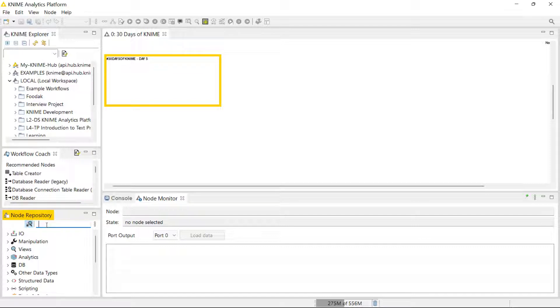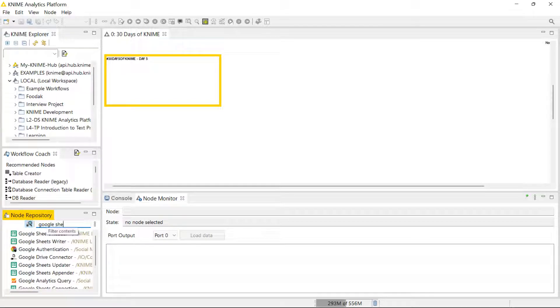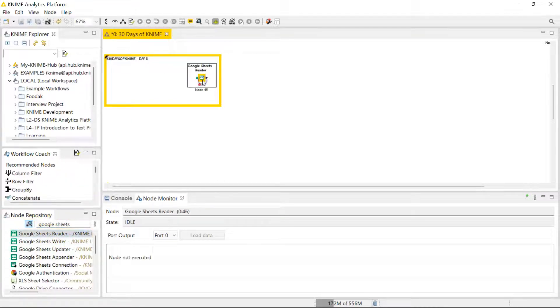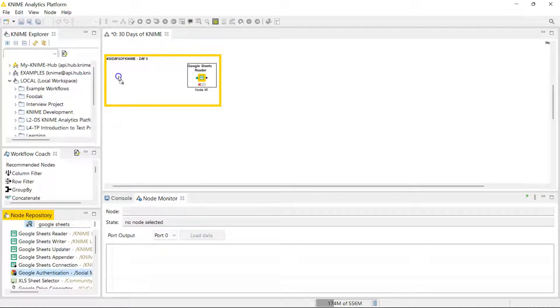The node you use to do that is the Google Sheets Reader, but before you can access those sheets, you need to authenticate using the Google Authentication node.